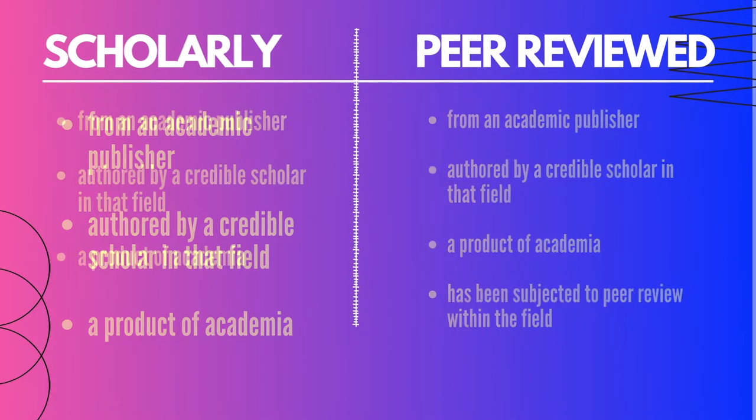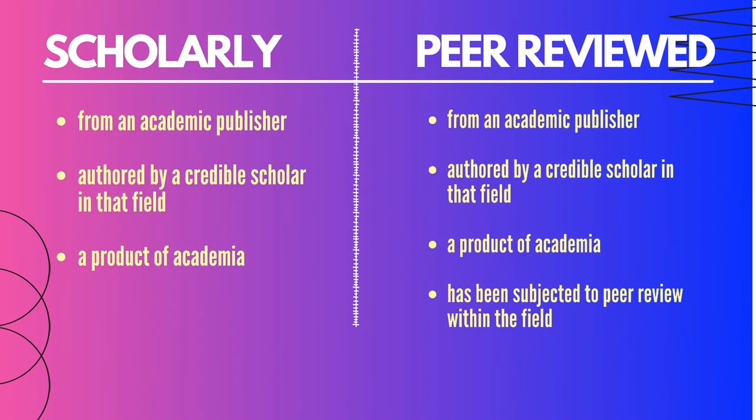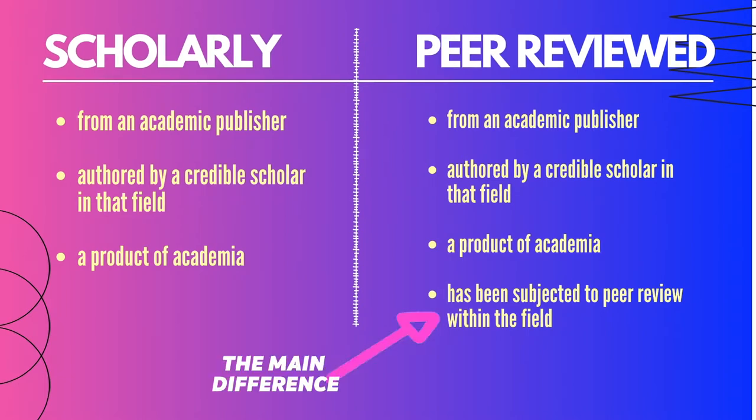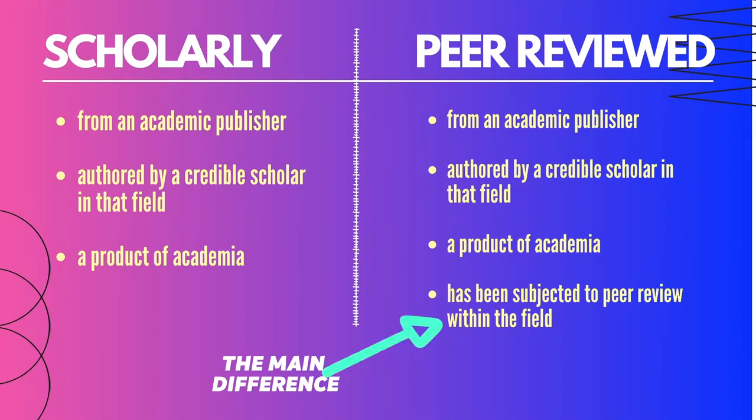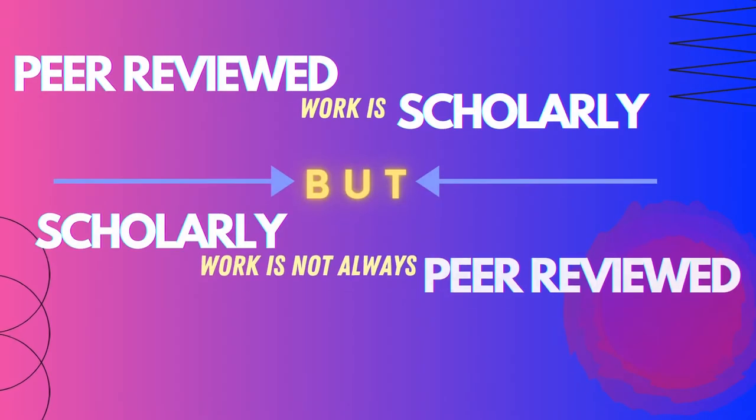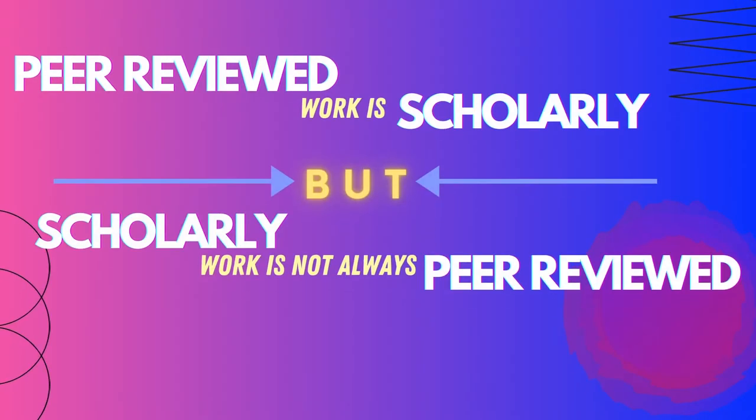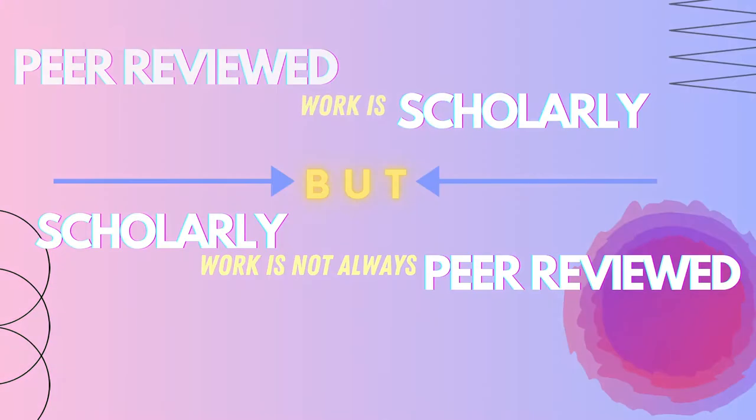In addition to these criteria, a peer-reviewed source has been subjected to peer review within that field. This happens prior to publication, and this means that they review the proposed work to make sure it isn't making unverifiable claims or otherwise inventing or falsifying information. The important takeaway here is that peer-reviewed work is scholarly, but scholarly work does not always mean it has been peer-reviewed. The peer-reviewed work is held to a higher standard.